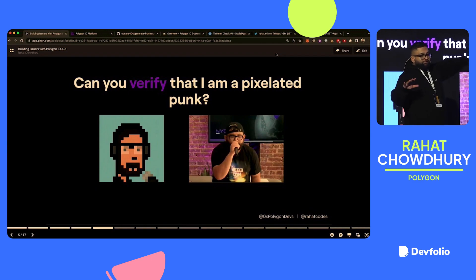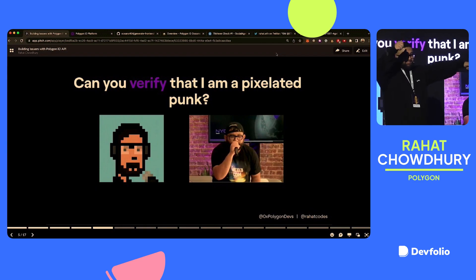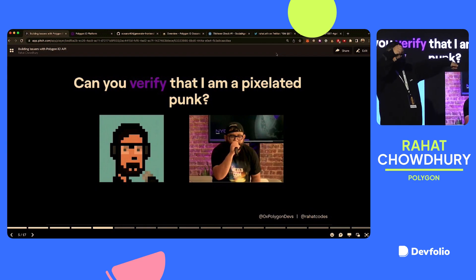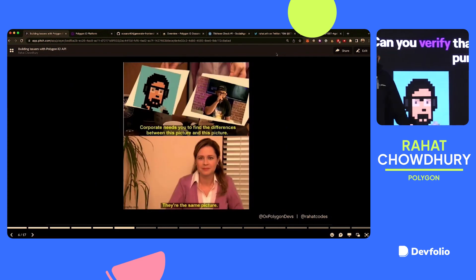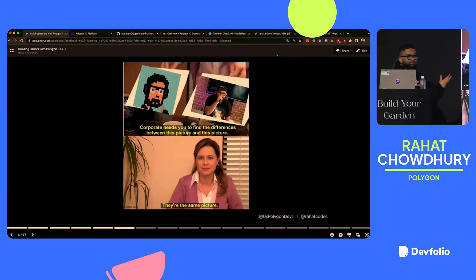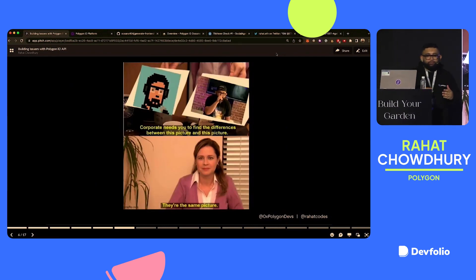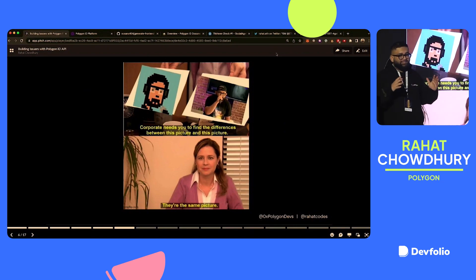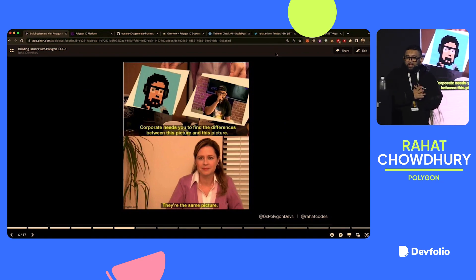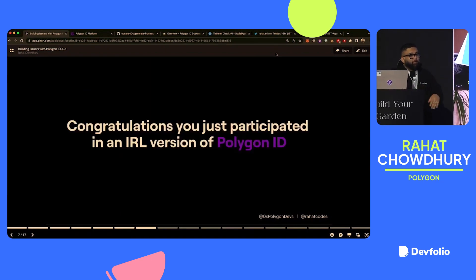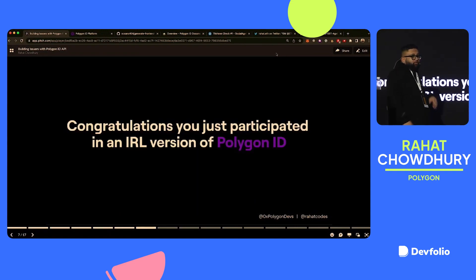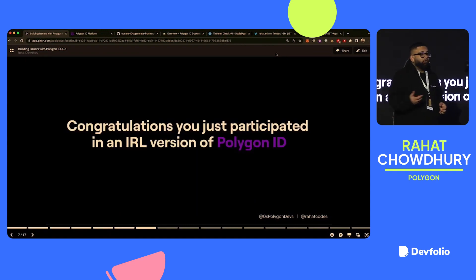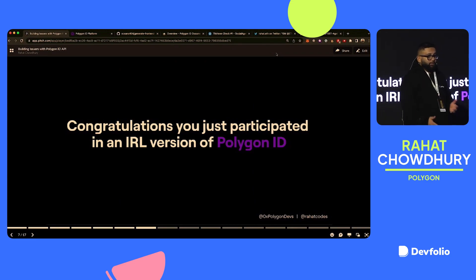So can you all verify am I pixelated punk? Are these two images the same? Yes or no? Yes? No? So the correct answer is yes. So corporate needs you to find the difference between these two pictures. There is no difference. It's the same. That's what we're going to say for now.